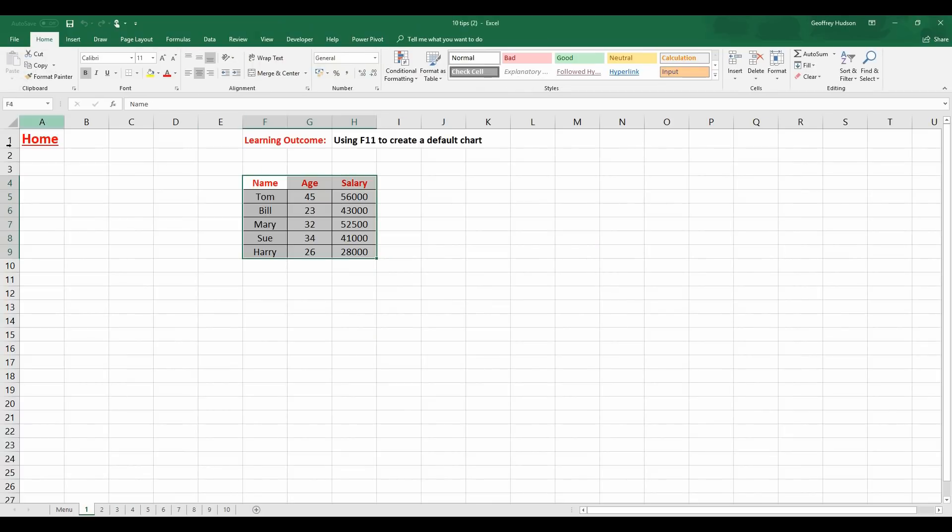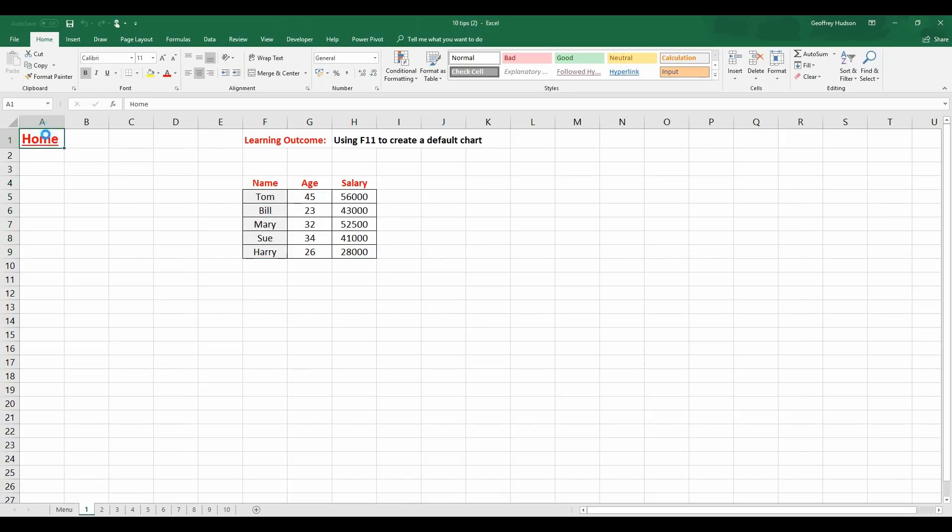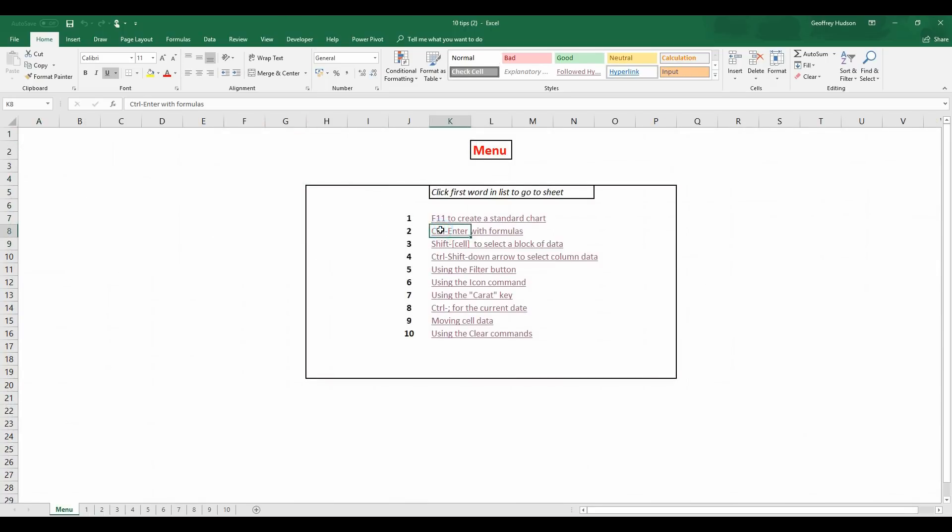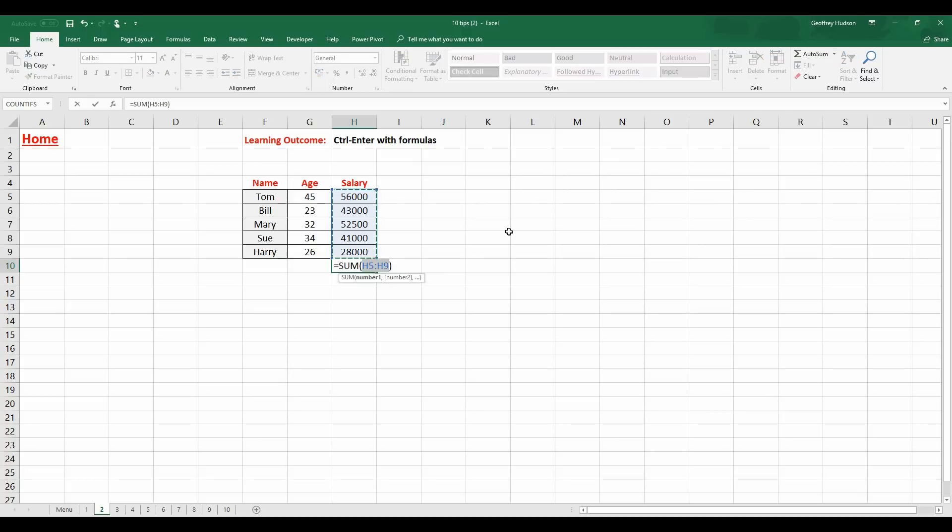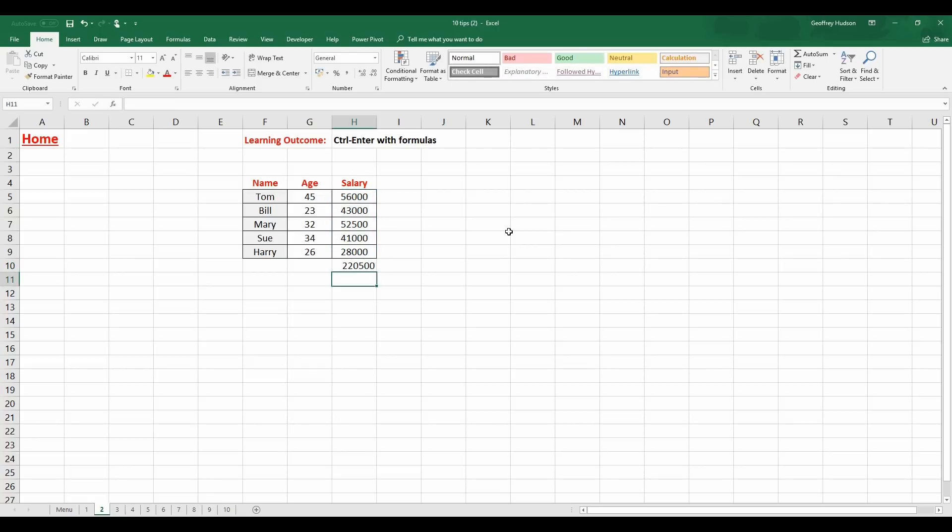Let's go back to the home page and now control enter with formulas. So what I want to do is to add up the salaries. So I'm going to click here. Now normally if I click the Auto Sum button here it will suggest that they are the cells that I want to select. And if I press the Enter key it adds the numbers for me but it takes me down one particular cell.